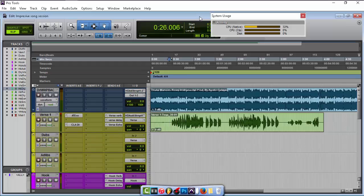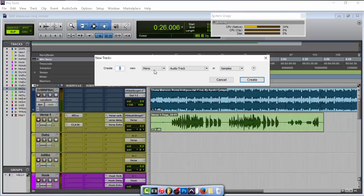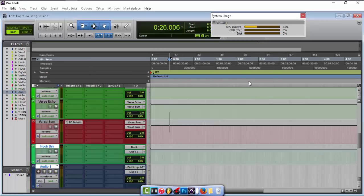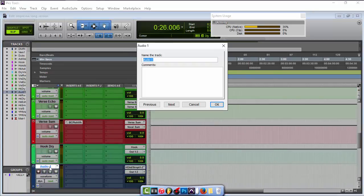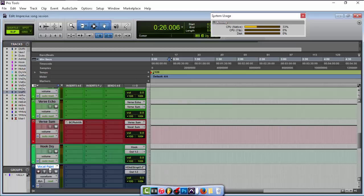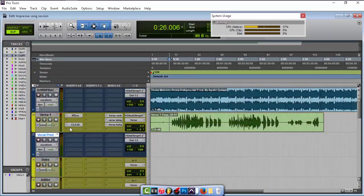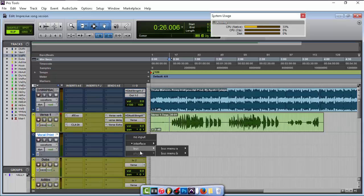Basically on these tutorials I'll teach you what I know, but I'm still learning — I'm not 100% perfect at this yet. So I'm going to go ahead and make a new stereo audio track and name it 'Vocal Print' and bring it up closer. For the input, we're going to go to input, create a bus — select bus 31-32, the first unused one I see.